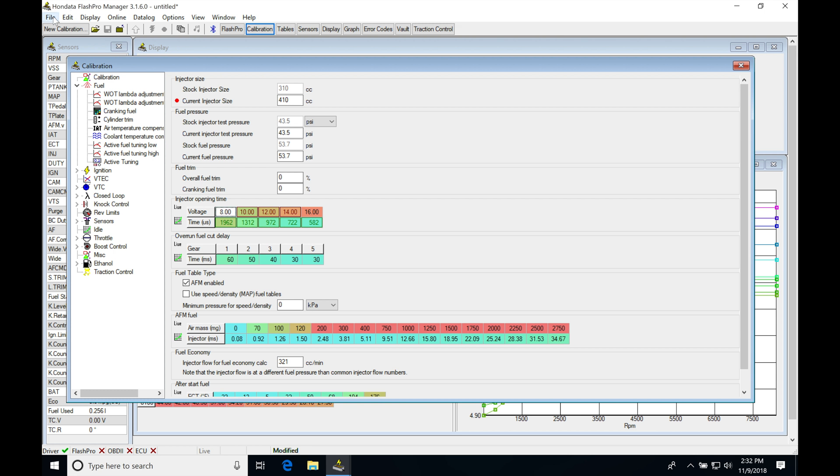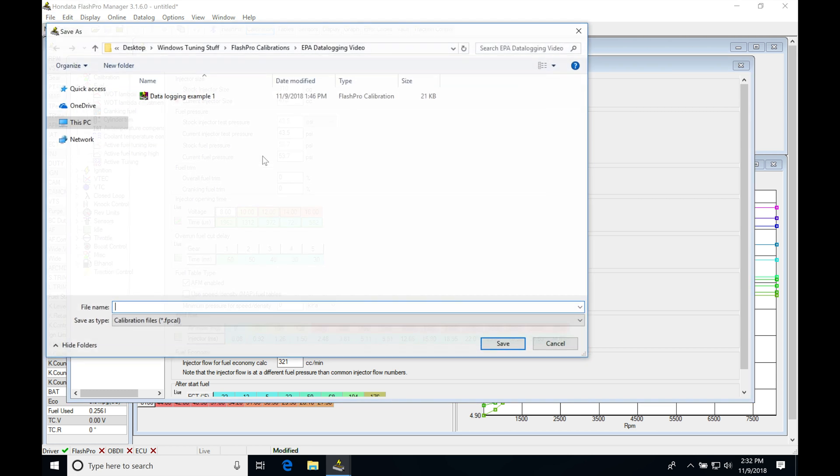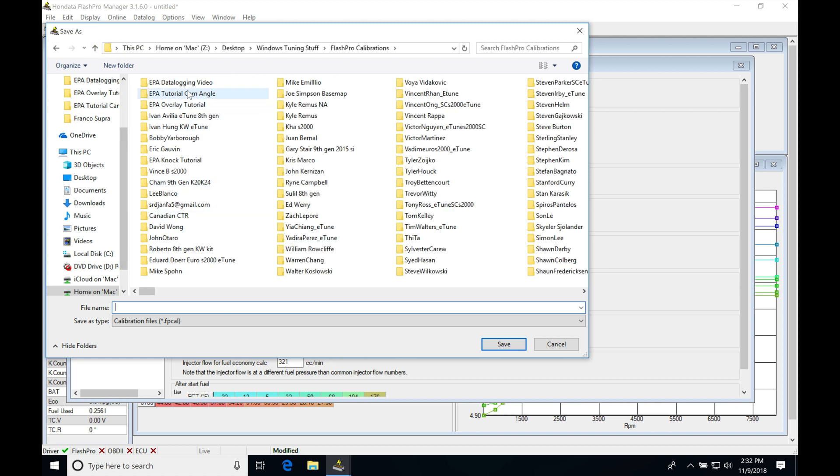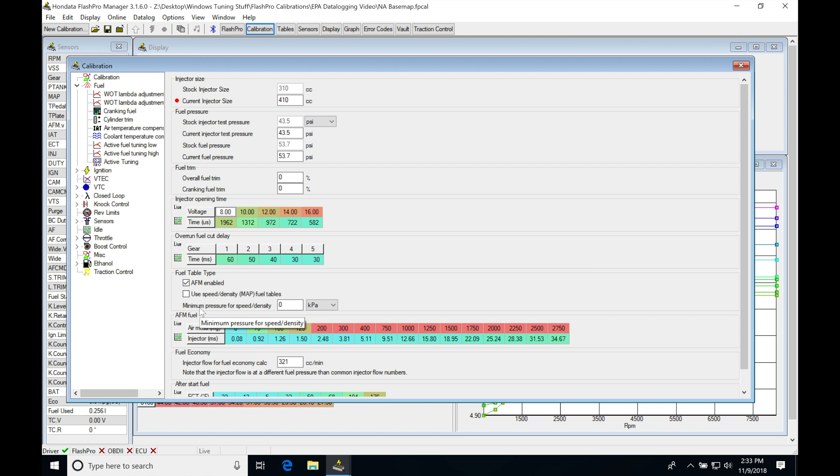The next thing I'm going to do is go ahead and save this. I'm just going to click Save As. I'll just save this in whatever folder, my directory, wherever I want to save this. I'll just save it in this folder for right now. And I'm going to call this NaBaseMap.